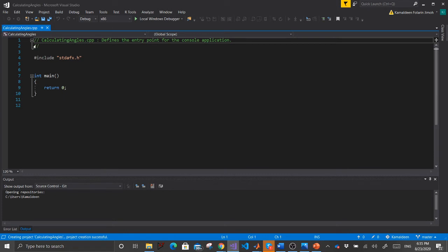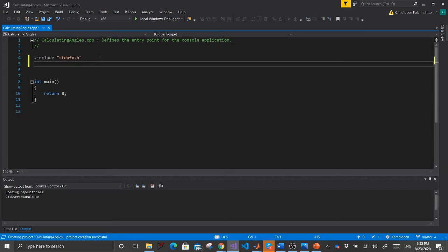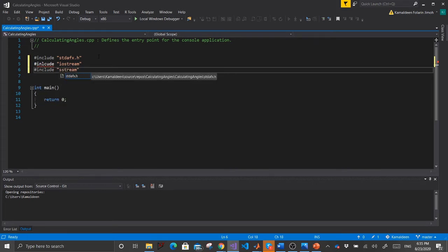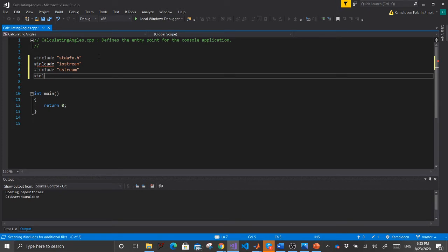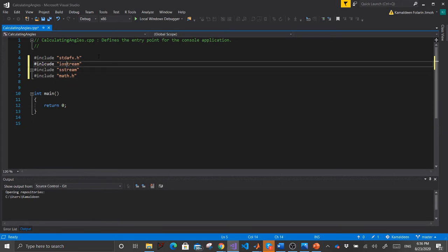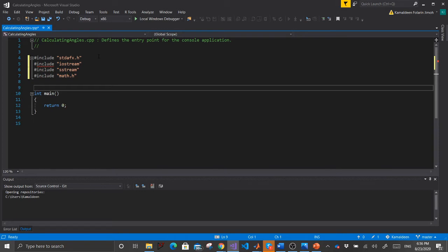Visual Studio has opened. On line one you can see 'calculating angles', which was the name we gave our project. From line four, start adding your header files: #include iostream, #include string, and #include math.h. Then write 'using namespace std'.